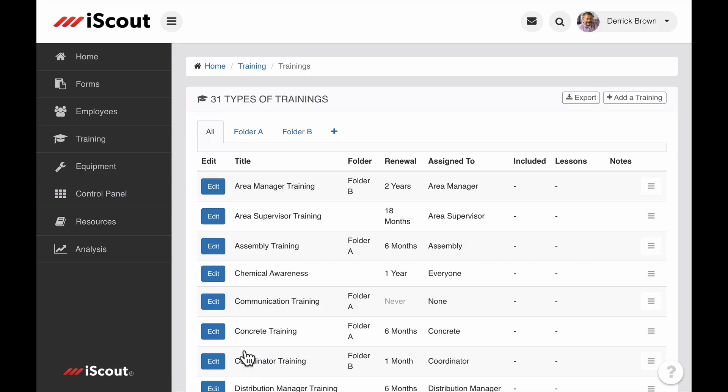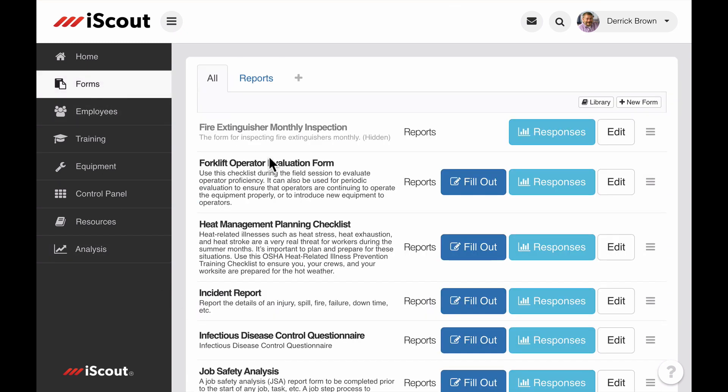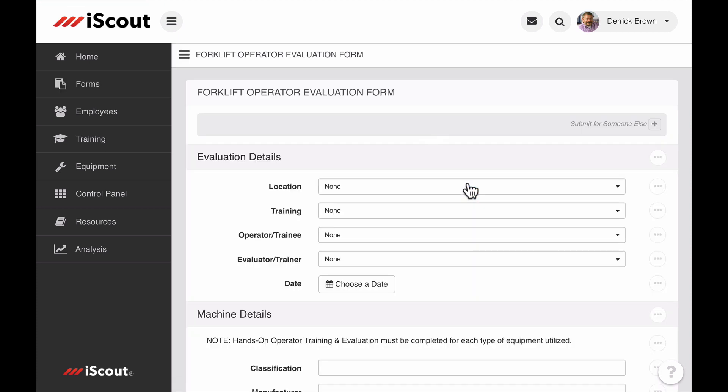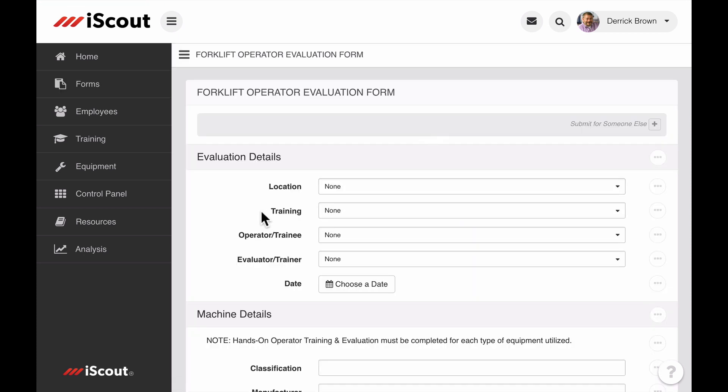The second thing we need before we can use the Forms to Trainings feature is a form that will satisfy the training when completed. In the Forms tab, we have a forklift operator evaluation form. Any form created to satisfy a training requirement must contain fields for the training it satisfies and which employee is being evaluated.